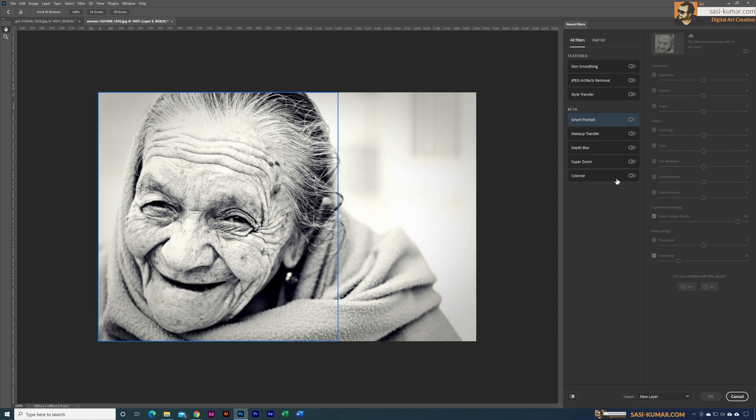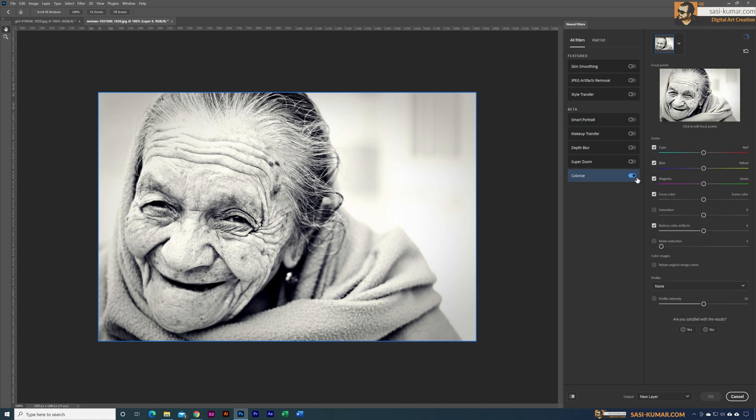I'm going to select the colorize option in here. So activate the colorize option, you can see immediately our picture has been colorized.